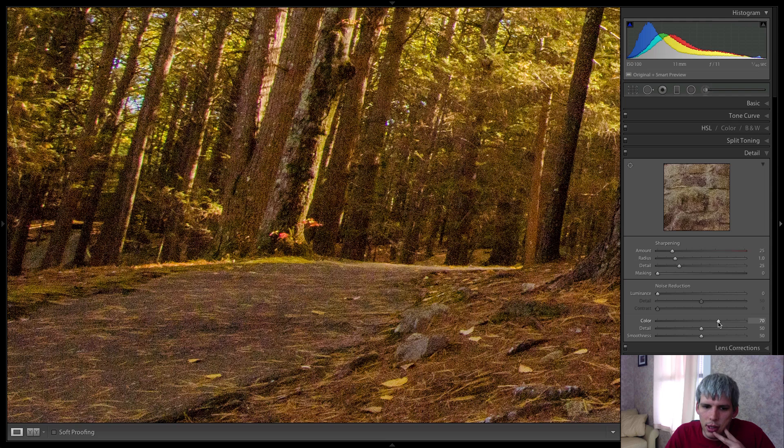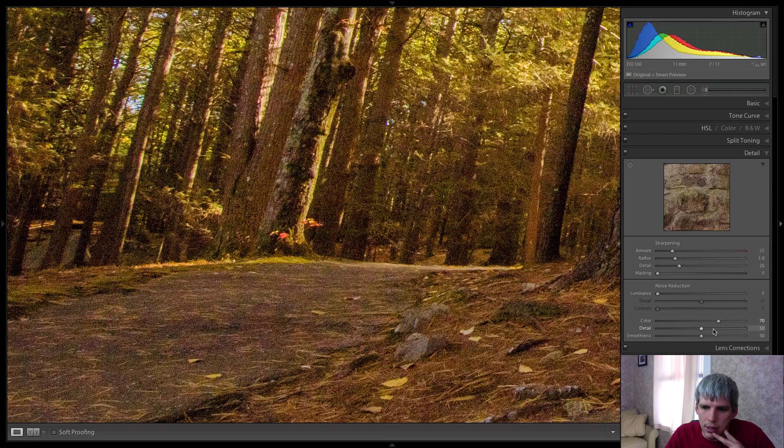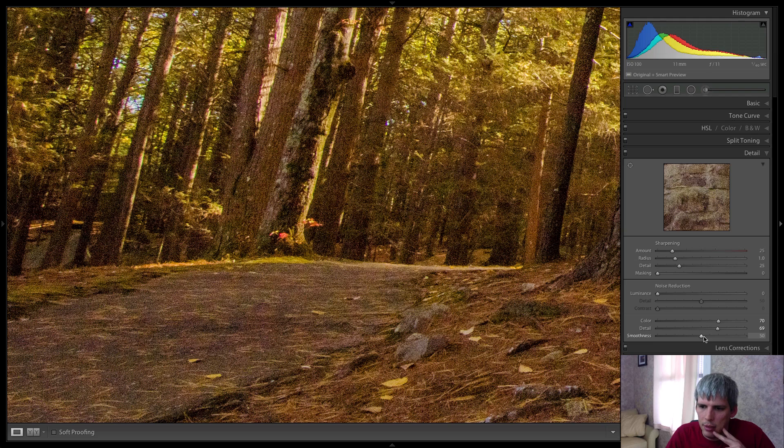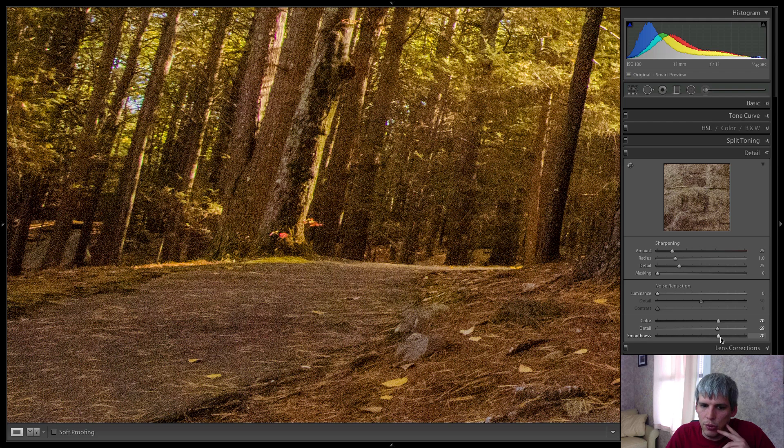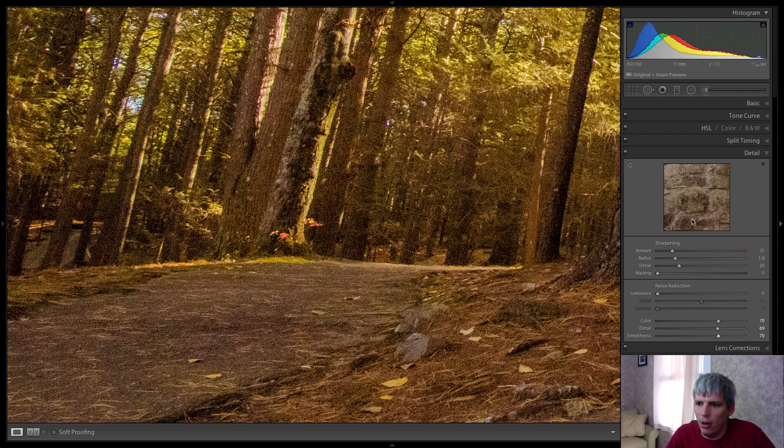We're going to want to remove the color noise. So let's do that as best we can. Preserve some detail, add some smoothness, and you can see it's still there, but it's come a long way.